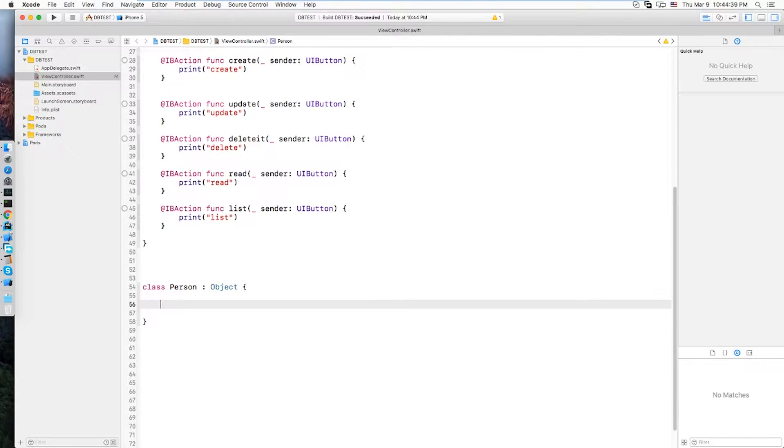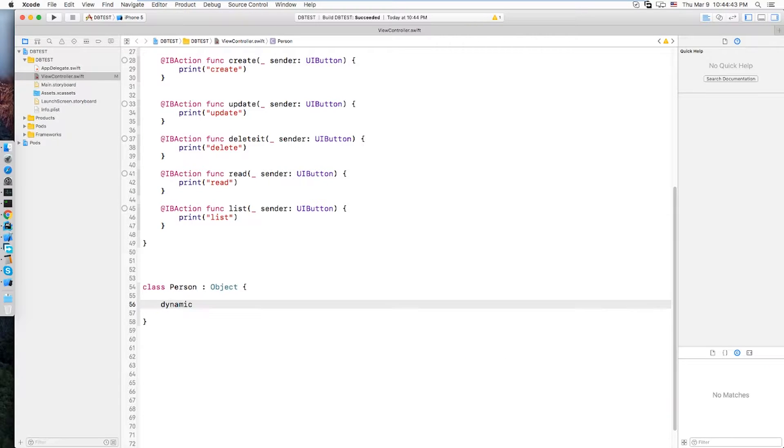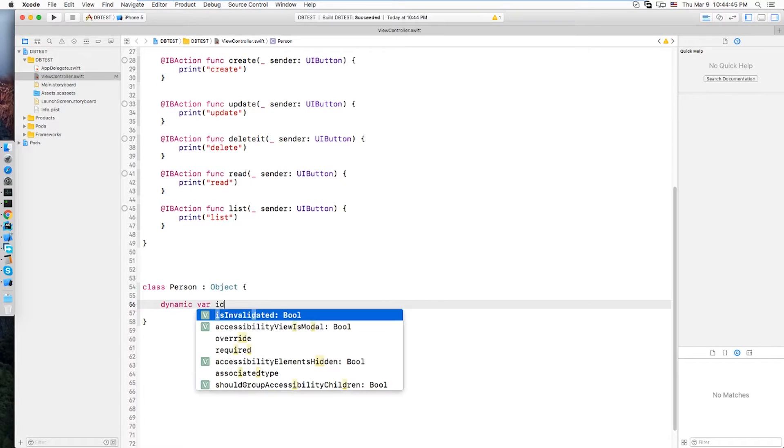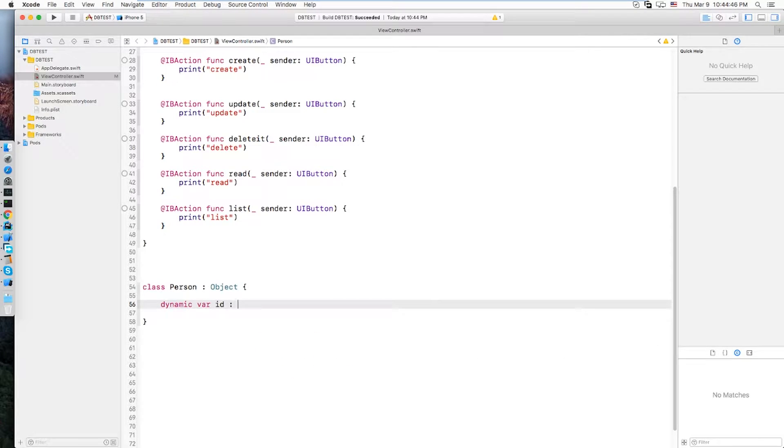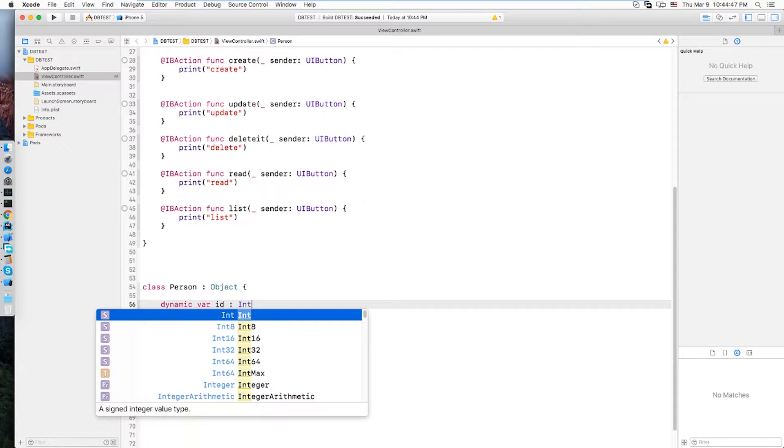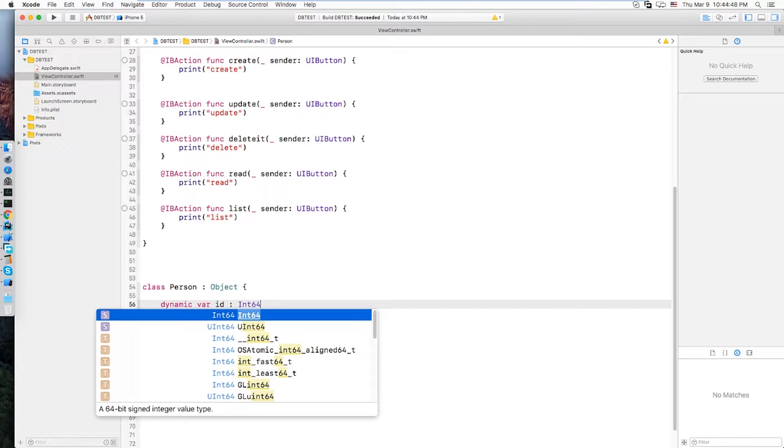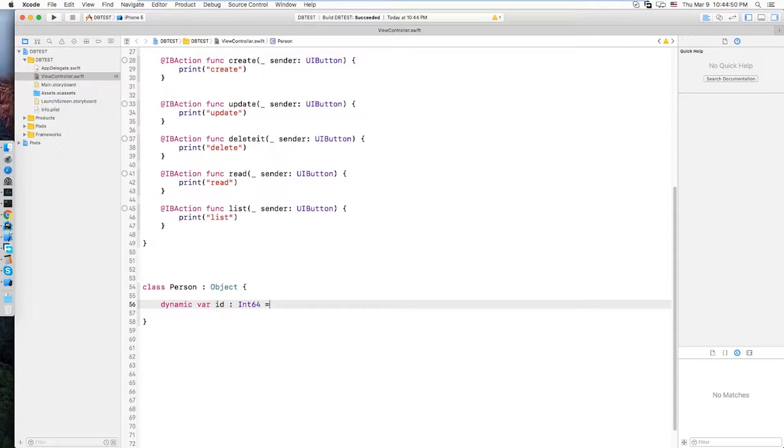For now I'm just gonna keep ID and name. You want to do dynamic var ID of type Int64 and the name.